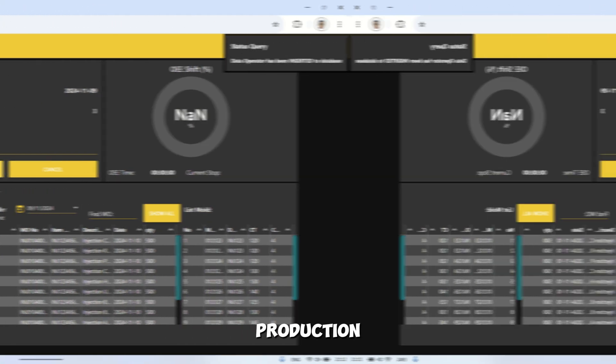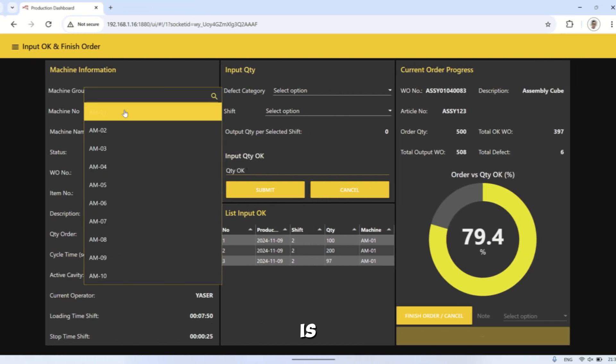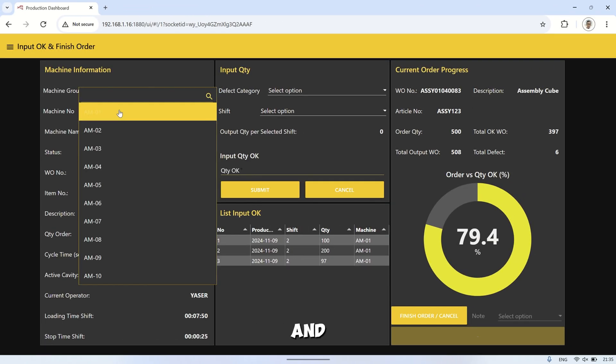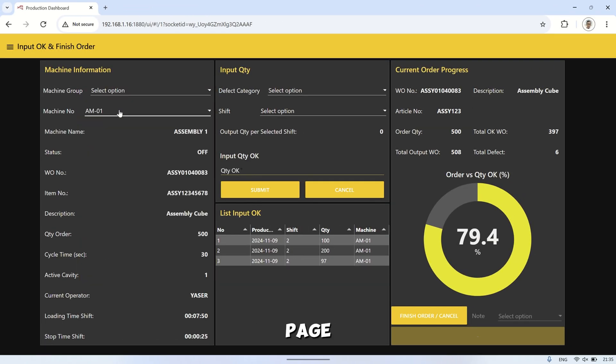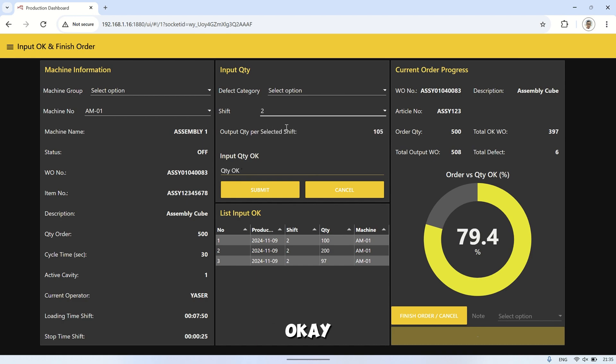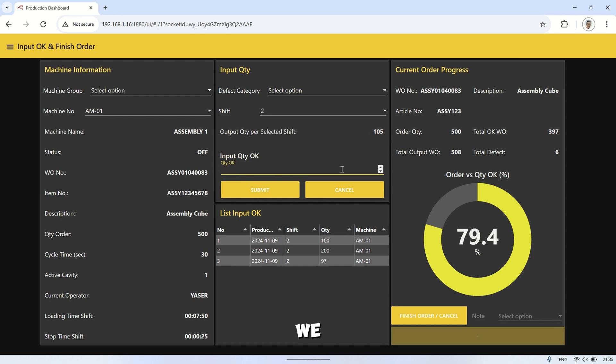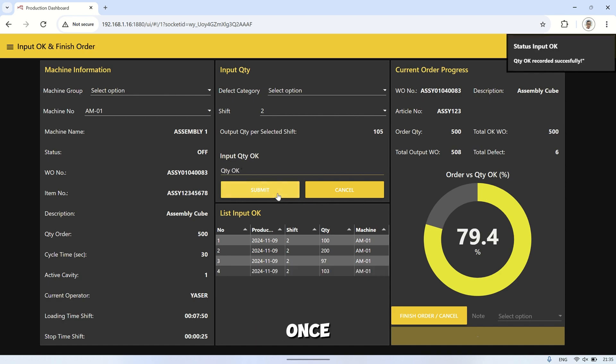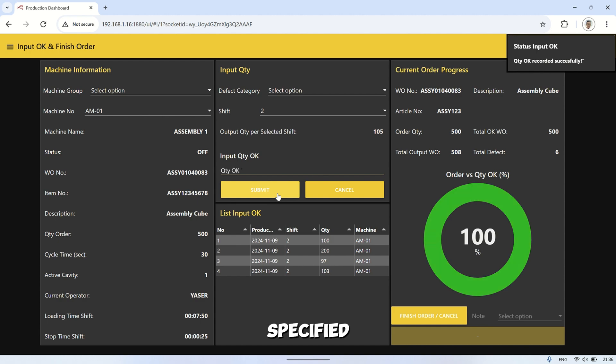Another page on the production dashboard is the input OK and finish order page. Here, the operator inputs the quantity of OK parts produced by the machine. Alternatively, we could adjust the concept to input the quantity of defective parts instead of OK parts.